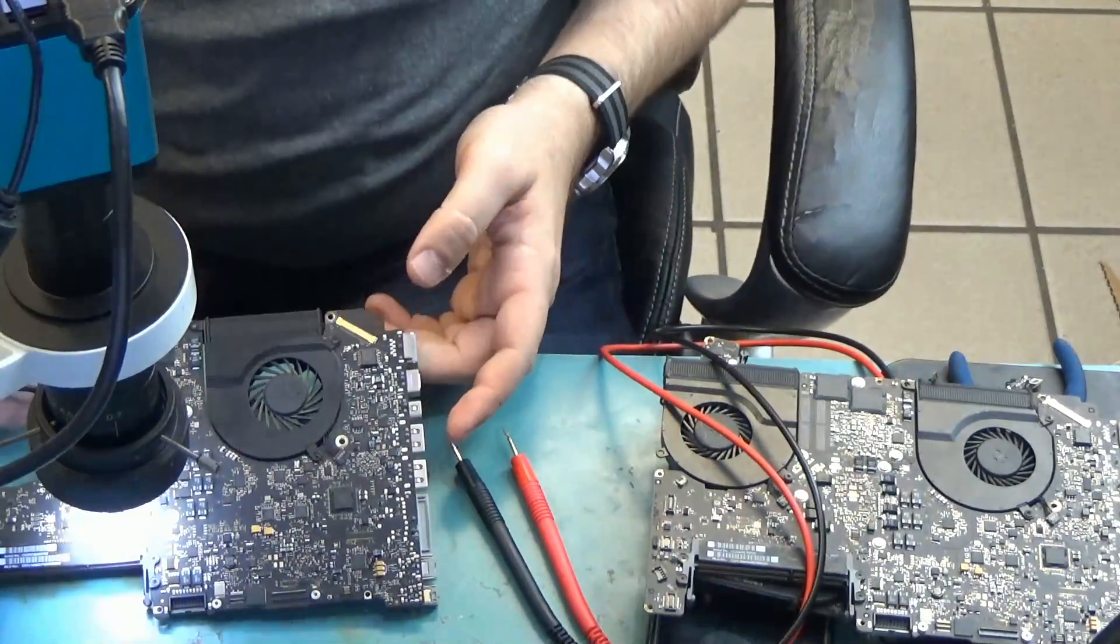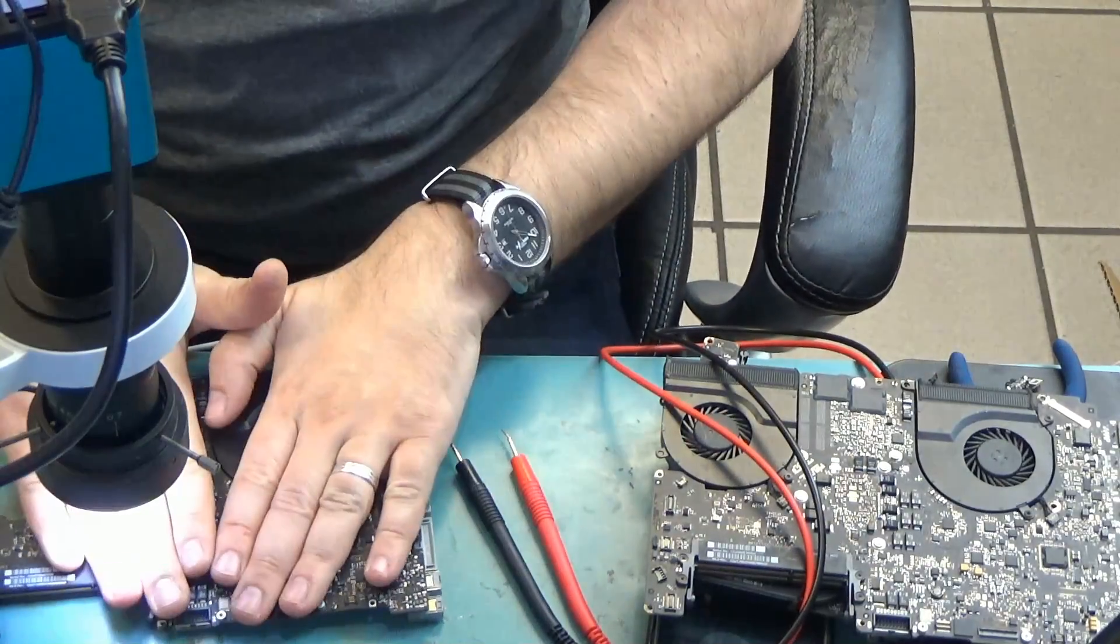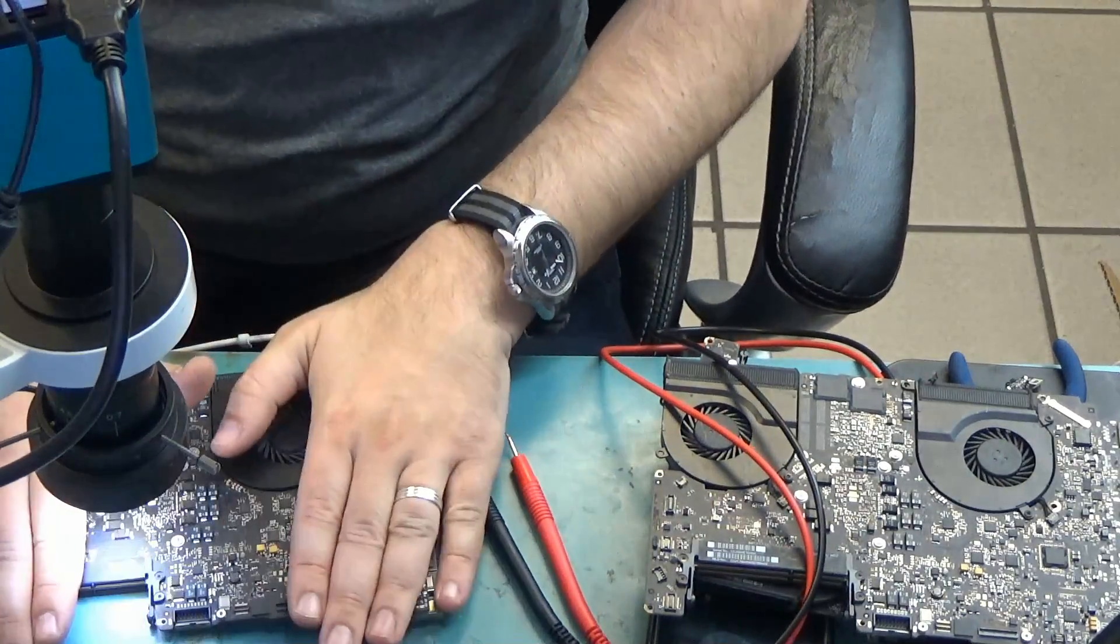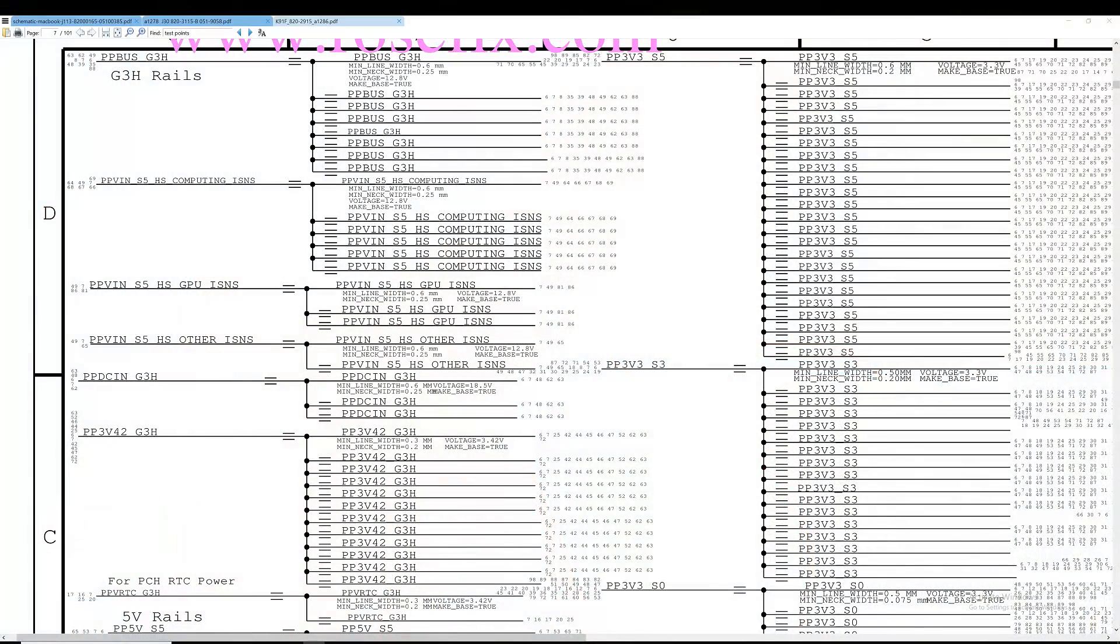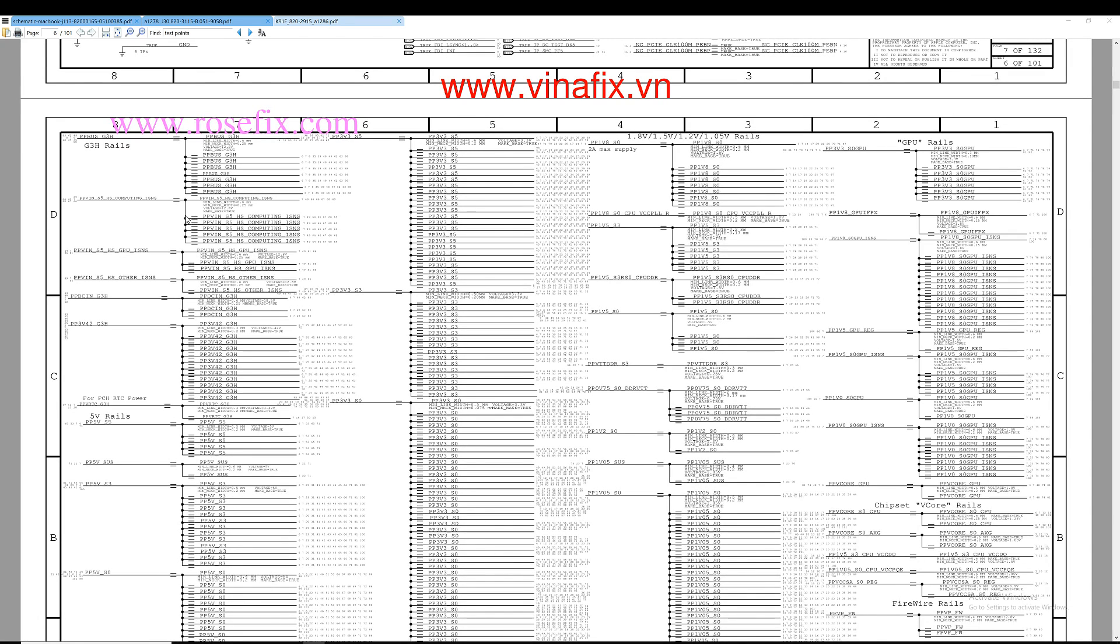We do not see any fan spin, we do not see anything, nothing hot on the board. So the first thing that we do anytime we are troubleshooting a MacBook that doesn't power on is we go through the voltage rails to see what is missing or what is short or what is not displaying the right voltage.